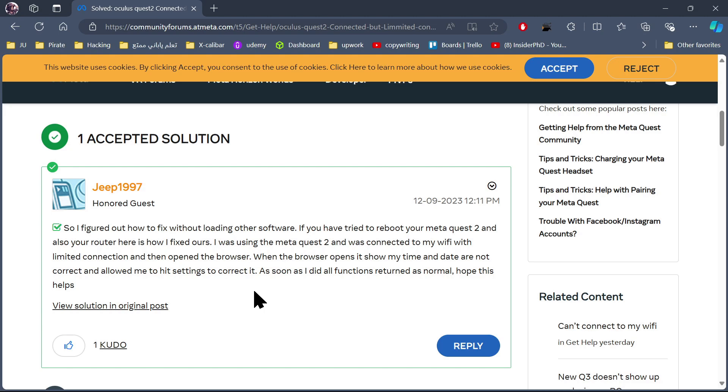As soon as I did, all functions returned to normal. Hope this helps.